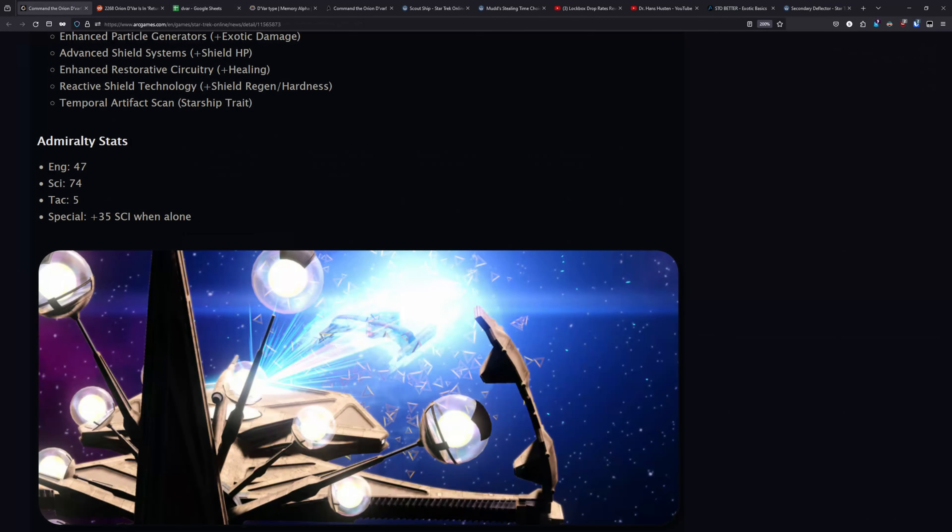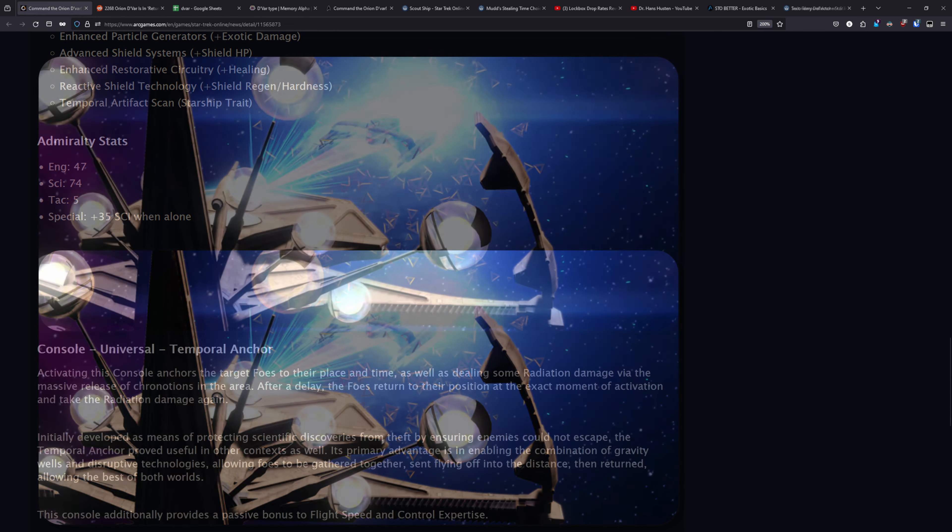And for the Admiralty card, it is 47 Engineering, 74 Science, and 5 TAC, and the special is plus 35 Science when alone.